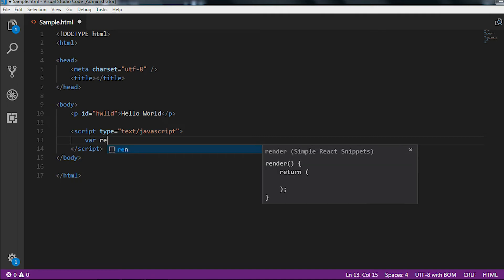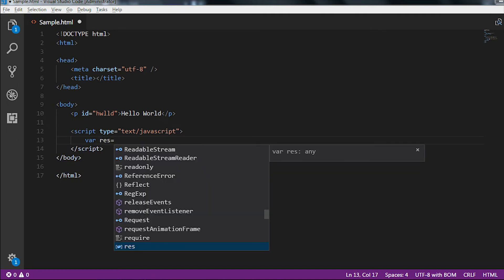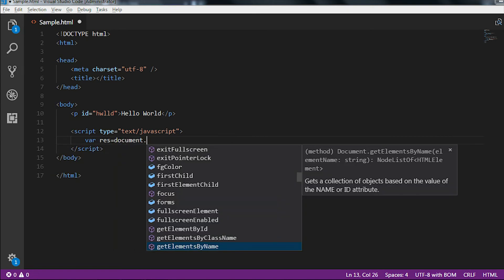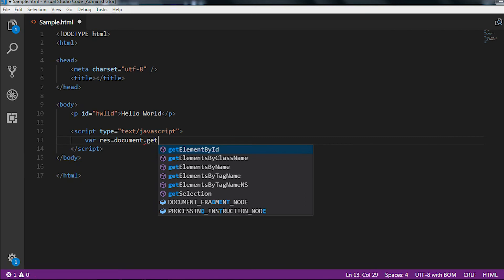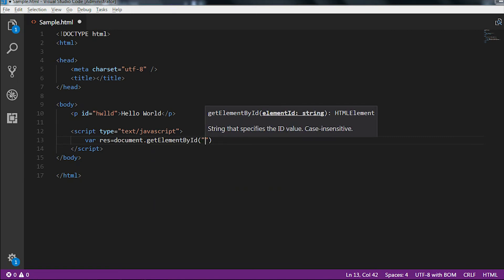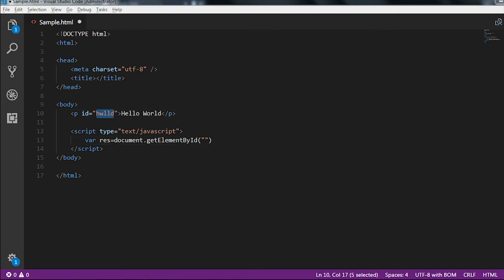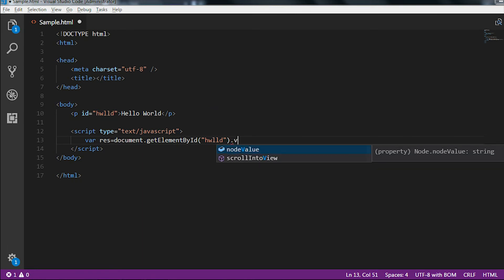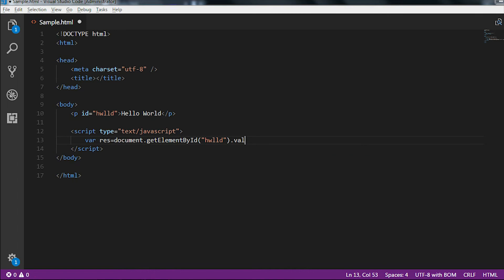We gave the id 'hwld' to the paragraph tag. Now let me find this element using getElementById. The variable name is 'res', and I'll use document.getElementById, passing the same paragraph id 'hwld', and after that let me use the value property.